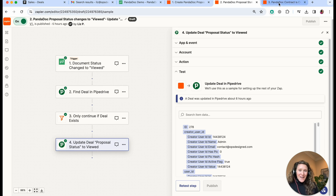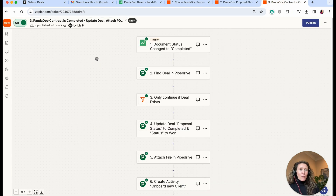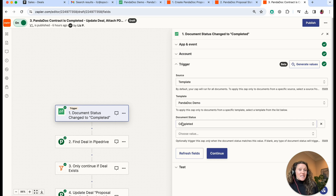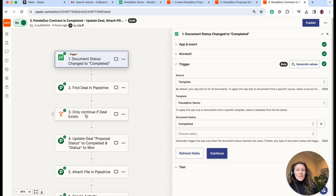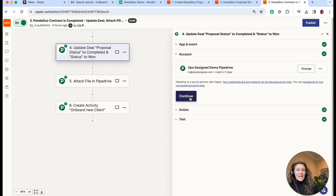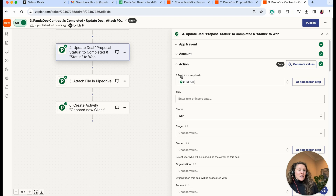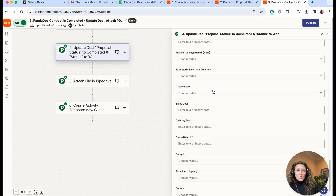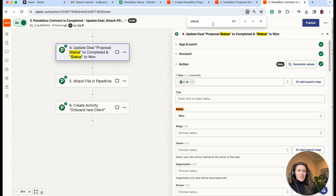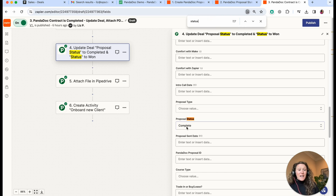The final automation updates Pipedrive when the contract is completed. The trigger is the same type but the document status is 'Completed'. We find the deal and continue in the same way as the second automation. Then we update the deal: the proposal status updates to 'Complete', and the deal status updates to 'Won'. If we wanted a completed date field we could add that, but the best proxy is the deal is 'Won' when the contract is signed so we don't really need another date field.